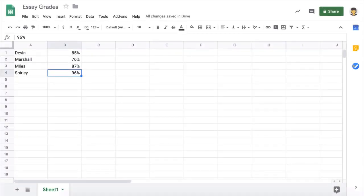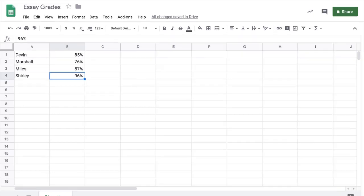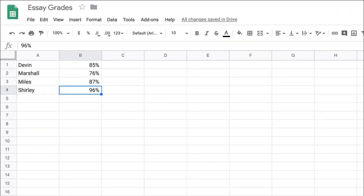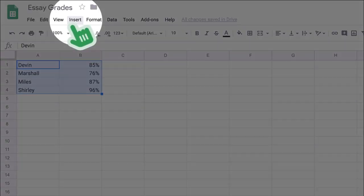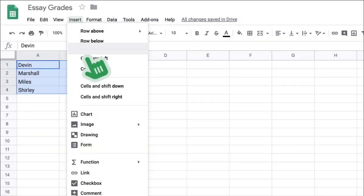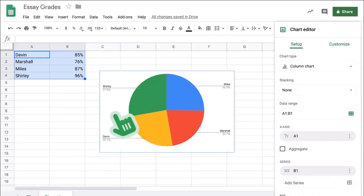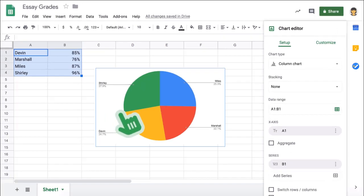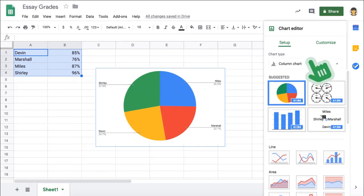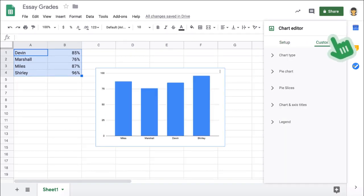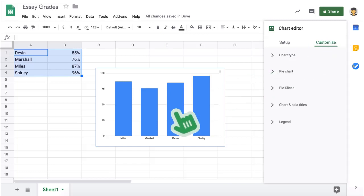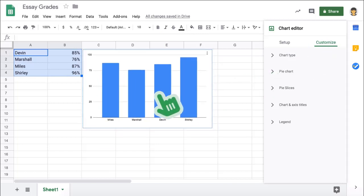Google Sheets makes it simple to create charts and graphs out of data. For example, let's go back to the student grade sheet we created earlier. Sometimes it might be helpful to view student grades as a bar graph. To create the graph, first highlight the data you want to graph. In this case, student names and grades. Then, from the Insert menu in the toolbar, select Chart. Use the Chart Editor to set up and customize the appearance of your graph.